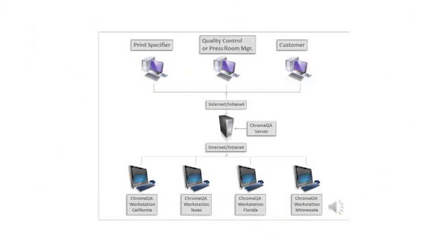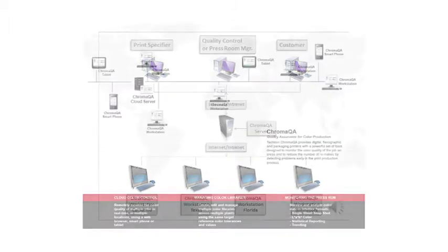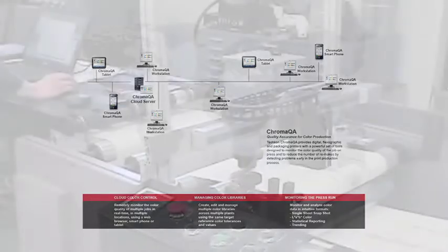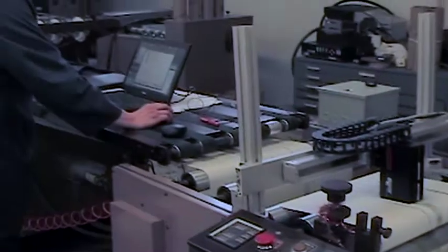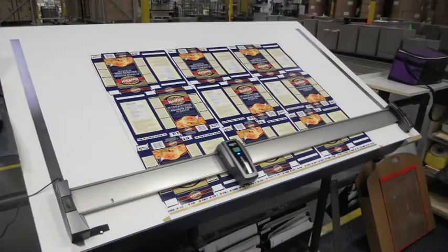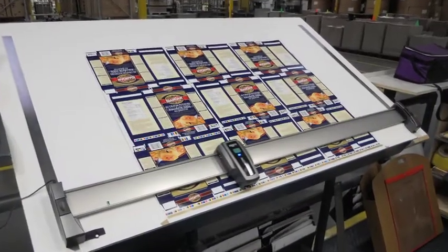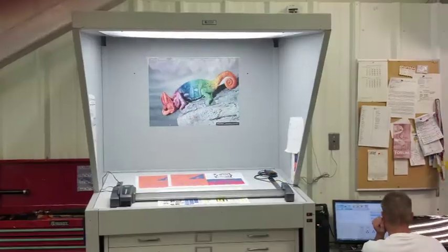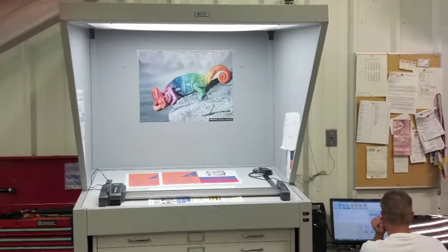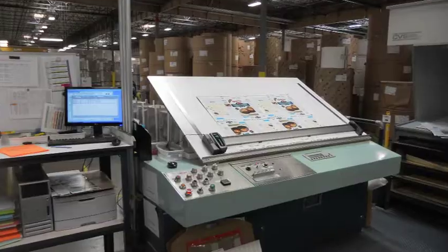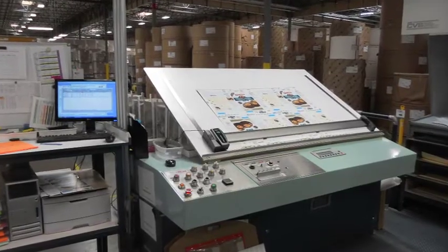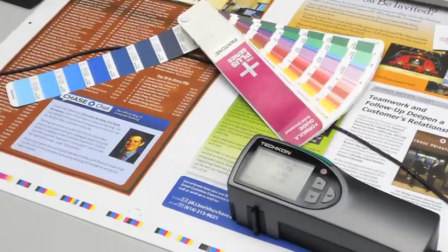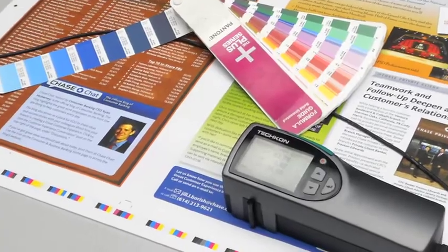The cloud edition allows larger organizations with multiple presses and print facilities to remotely manage and monitor customer jobs. ChromaQA has become an essential tool in press rooms. The software is an integral part of the color quality assurance process and has enabled organizations to meet ever-increasing customer demands by producing accurate and consistent color across multiple jobs, presses, and plants.